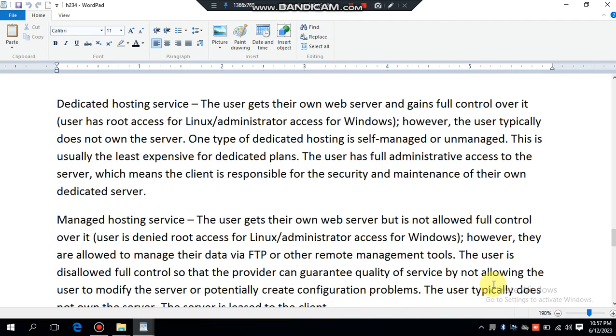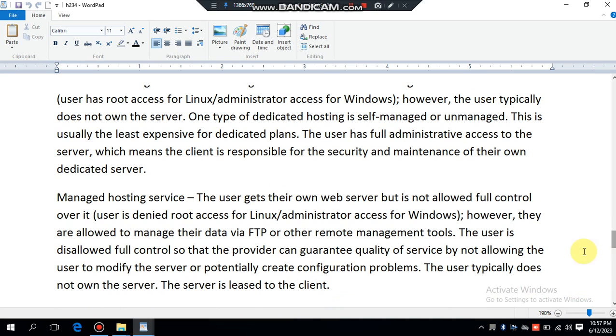The user typically does not own their server. The server is leased to their client.